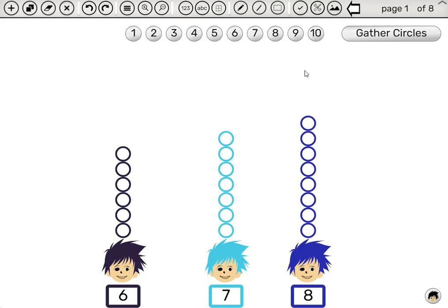Well, one way to solve this is to add up six plus seven plus eight and divide by three to see how many circles each boy will get if they are distributed evenly.